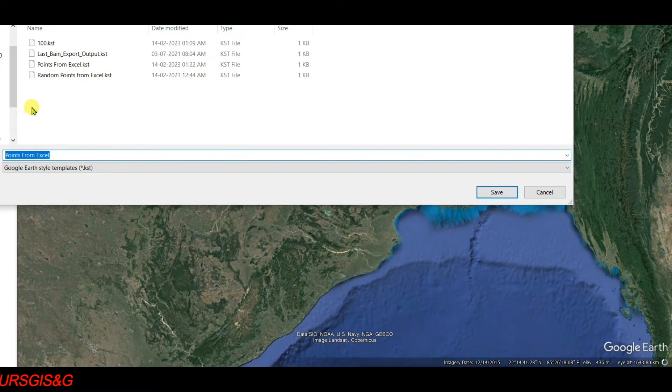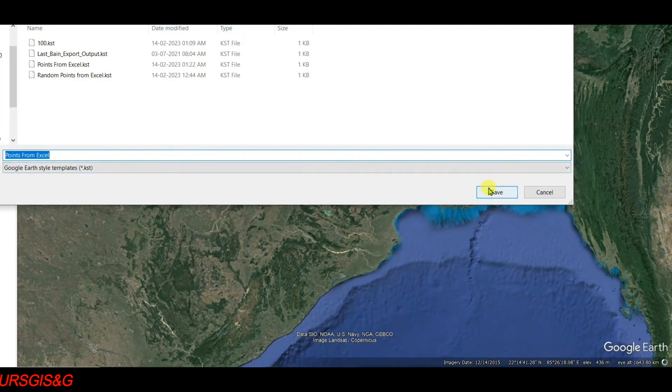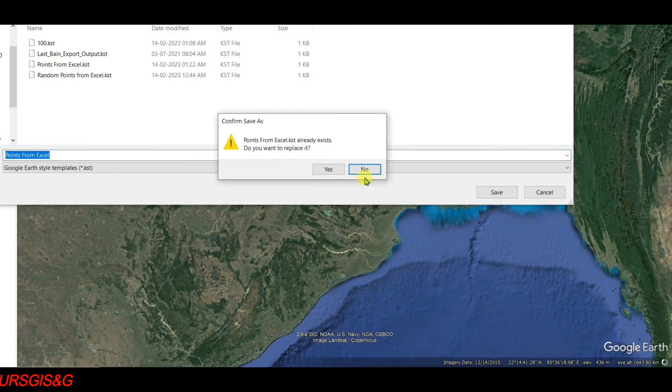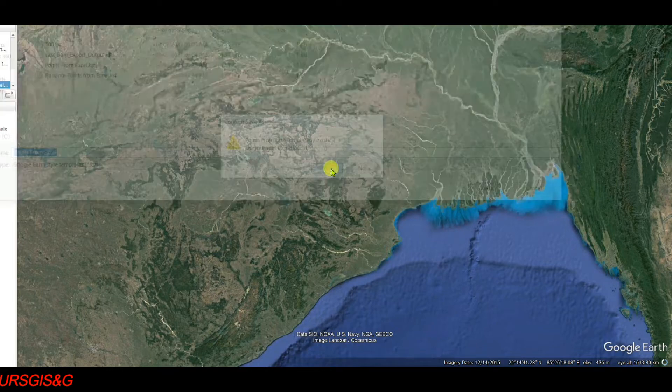Click OK to confirm. When prompted that the save file already exists, select Yes to overwrite.